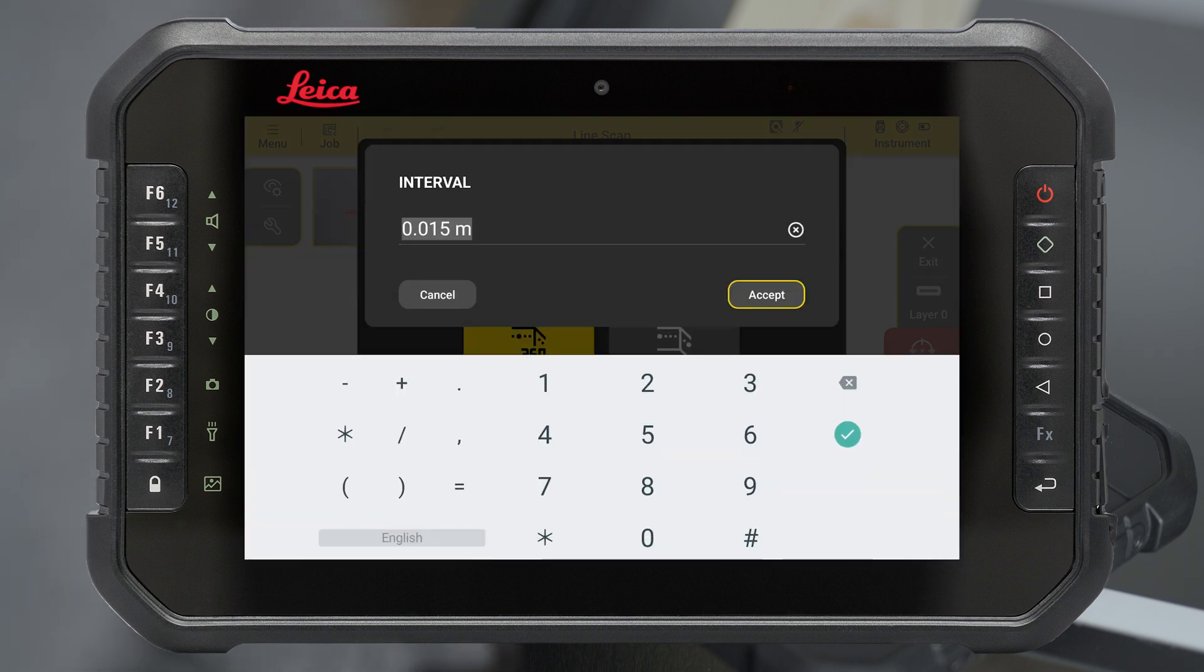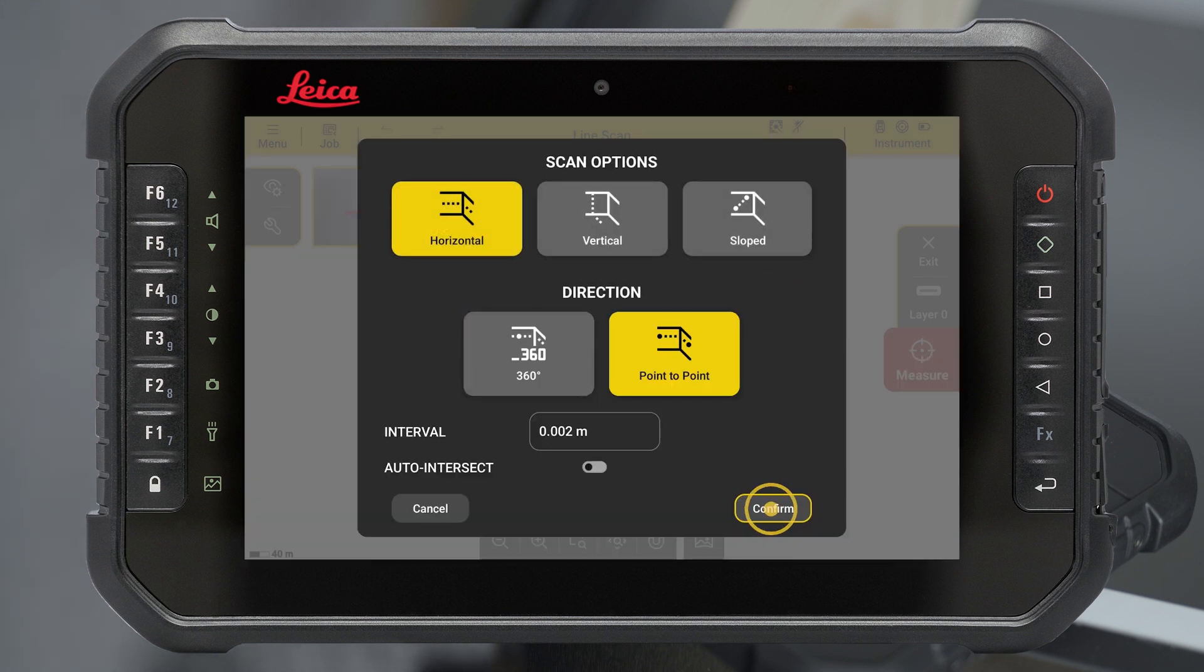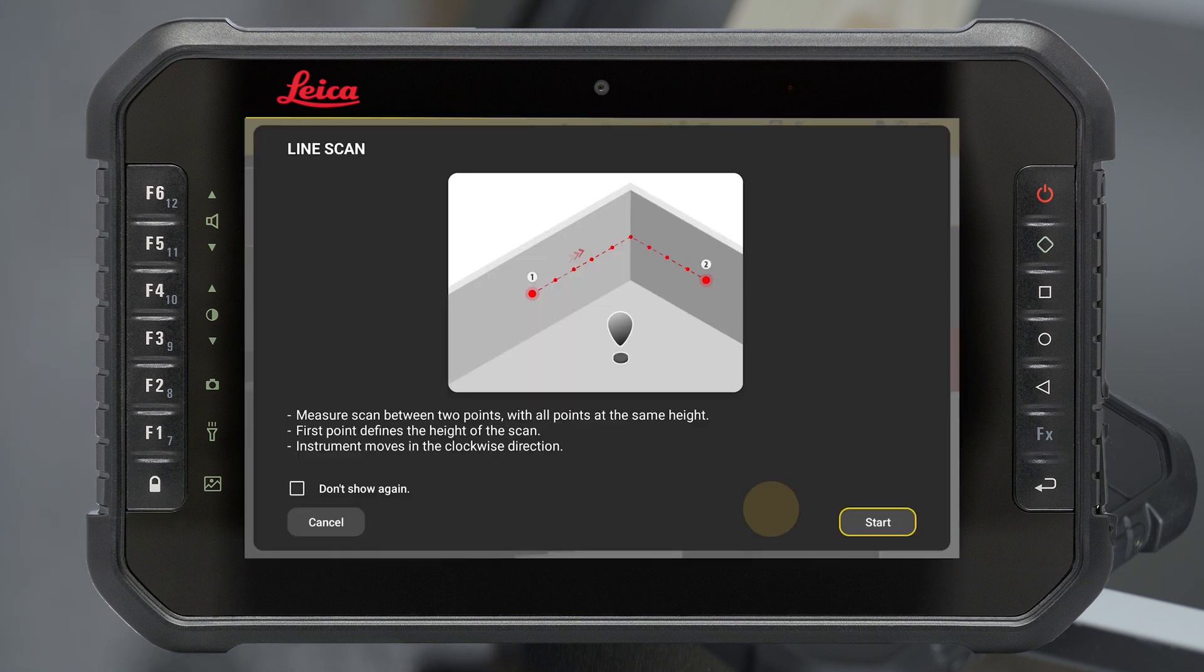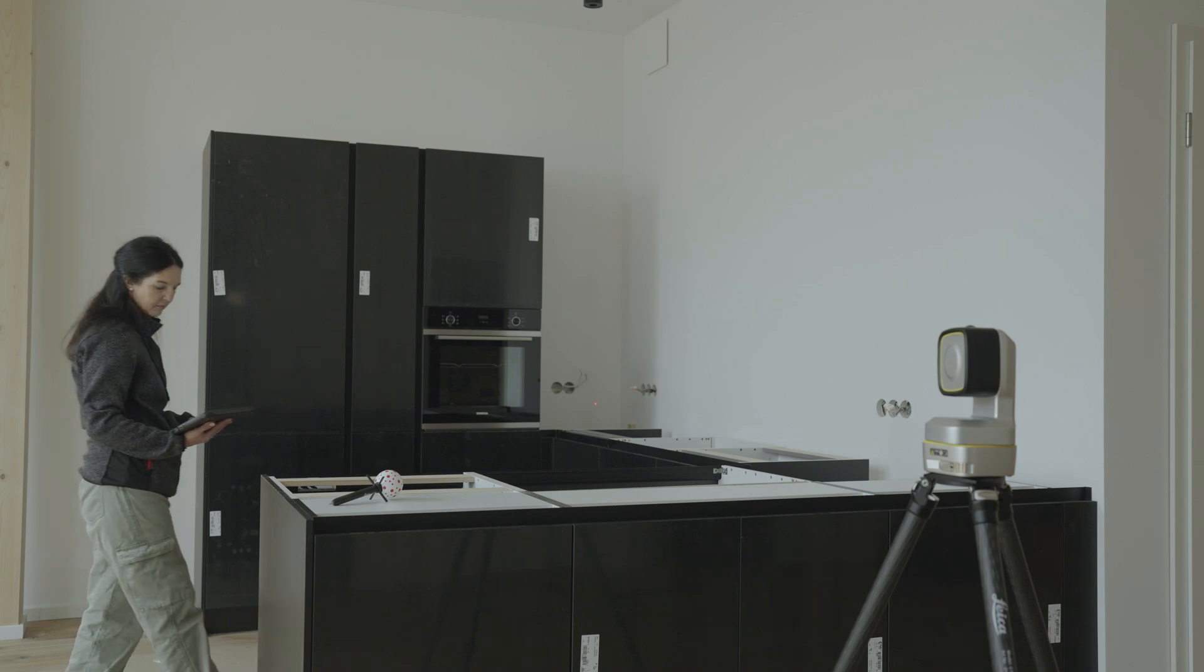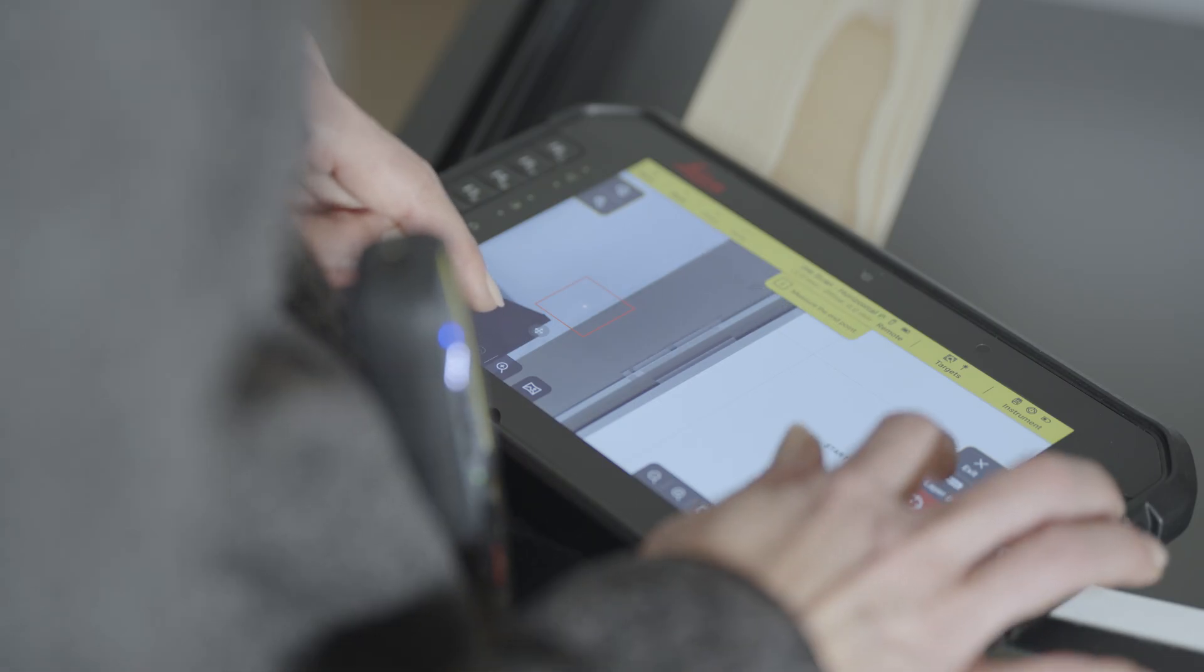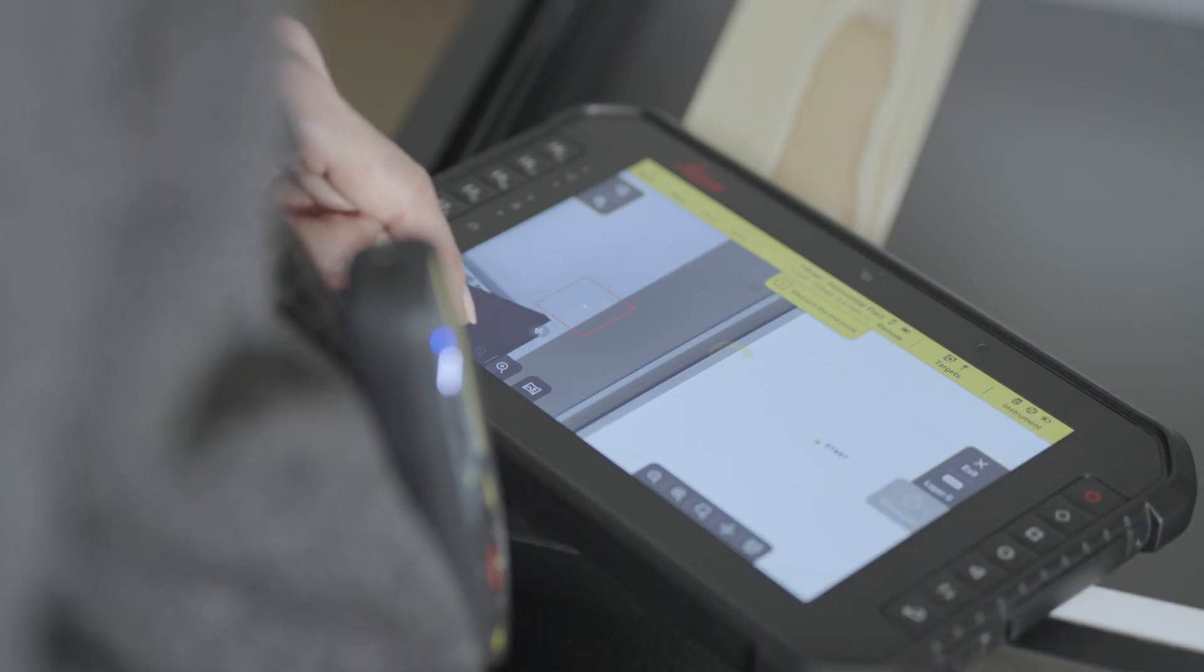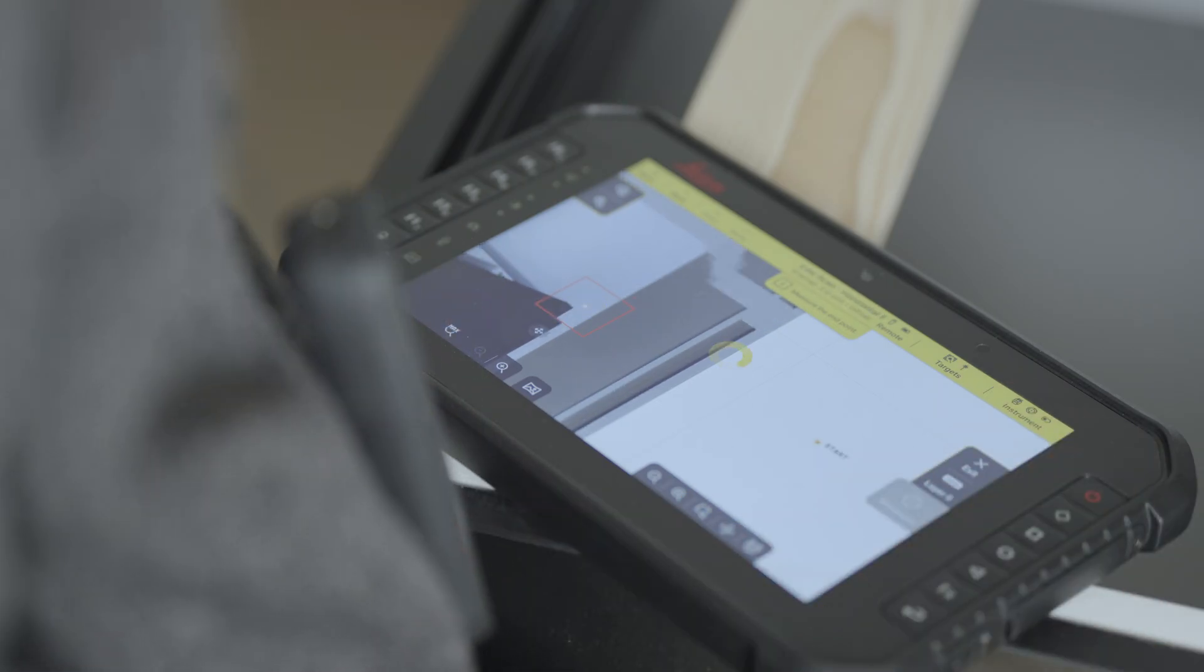Define the measurement interval and confirm the current parameters. Measure start and end point of your P2P scan. The first point defines the height of the scan.